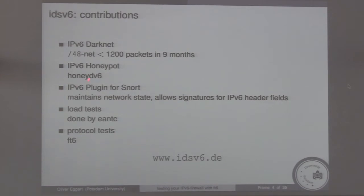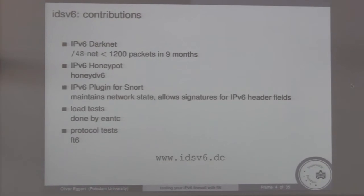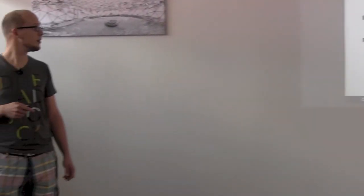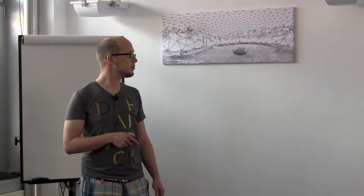The main contributions of the project: we had an IPv6 darknet — a /48 net — and captured almost 1,200 packets in nine months. We ported HoneyD to IPv6, which allows you to configure a range of virtual networks and machines to monitor and attract traffic you think comes from an attacker. We wrote a plug-in for SNORT to maintain network state and detect duplicate address detection spoofing or router redirection messages, and you can now write signatures for IPv6 header fields. The last part was protocol tests to check IPv6 readiness of firewalls, and we developed FT6 — the firewall tester for IPv6. For more information, check idsv6.de.